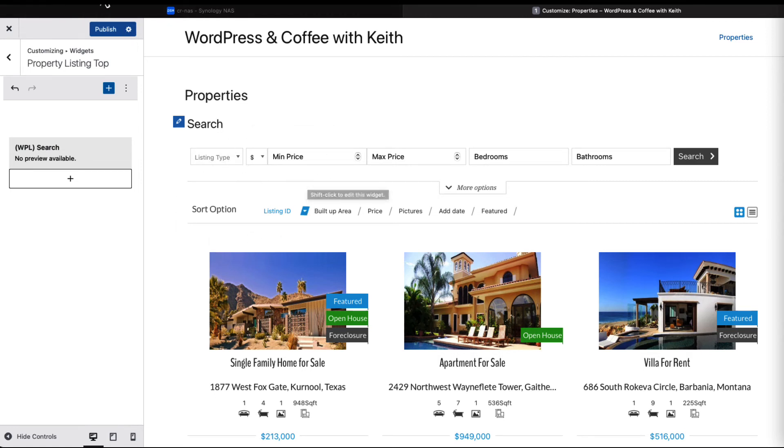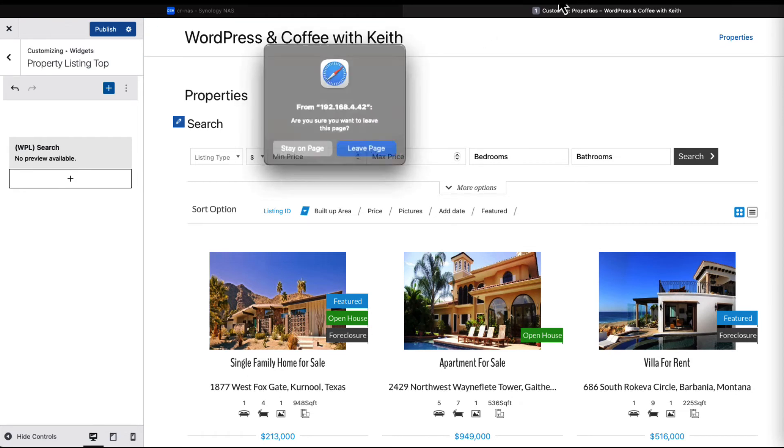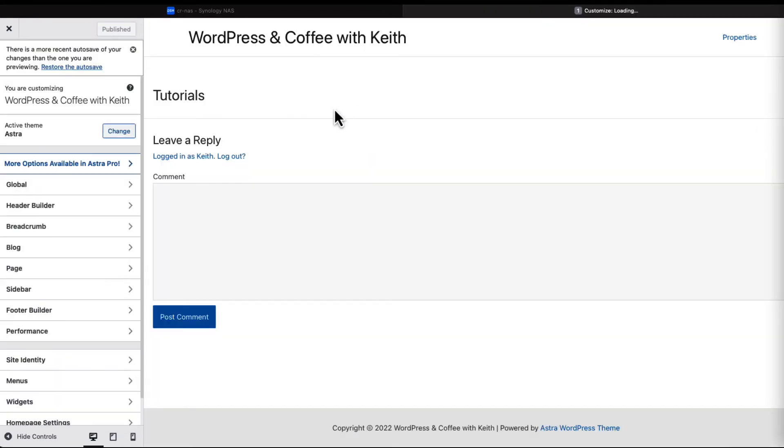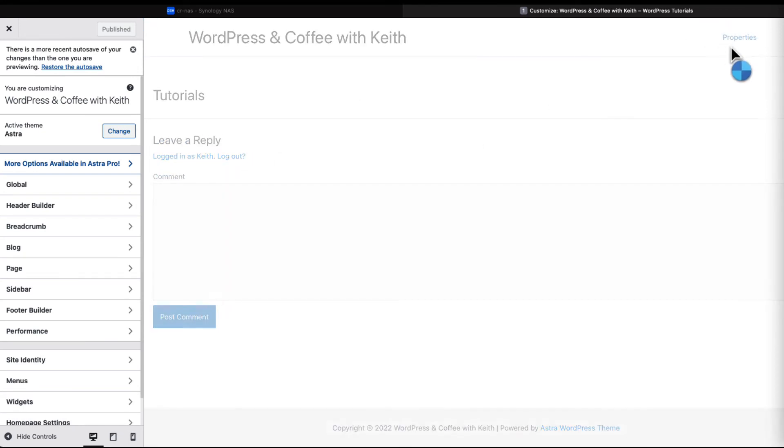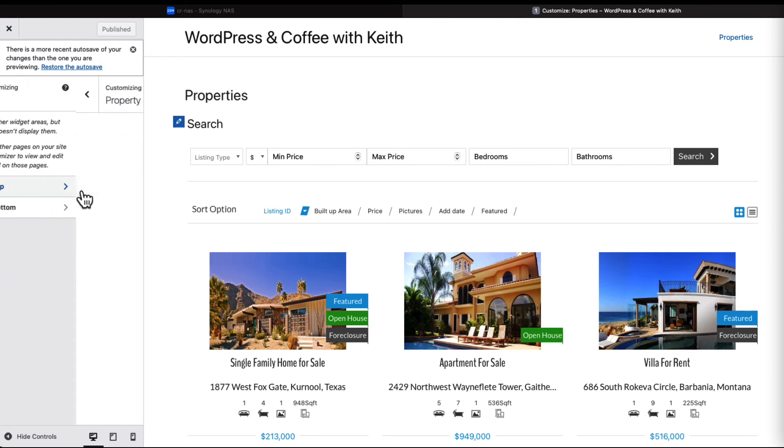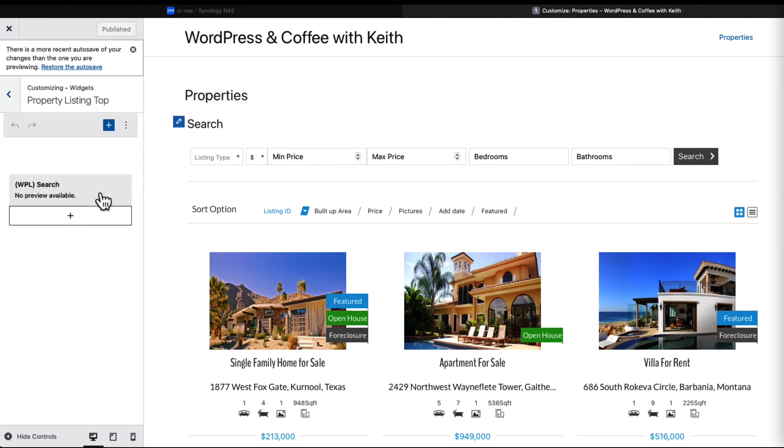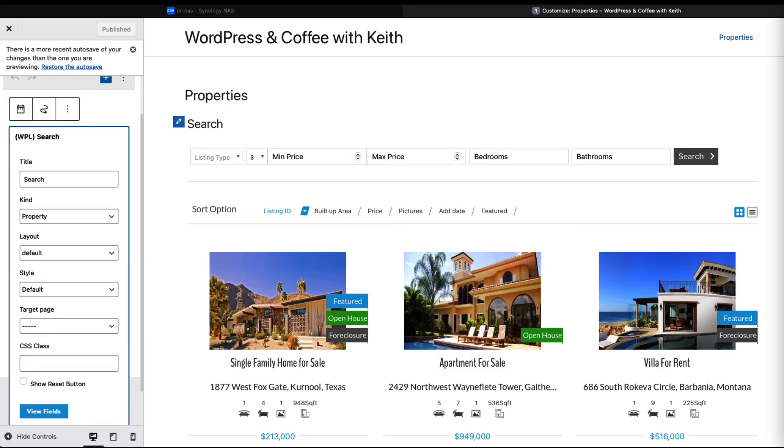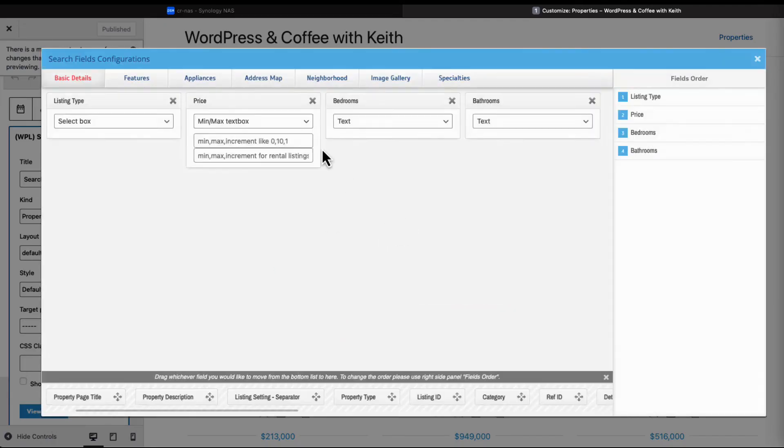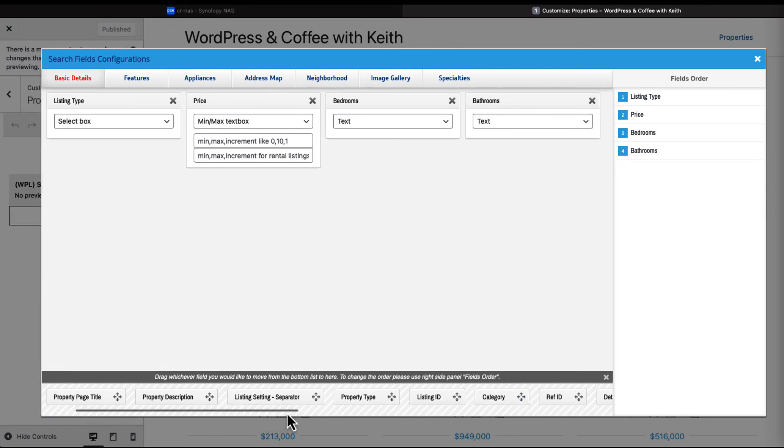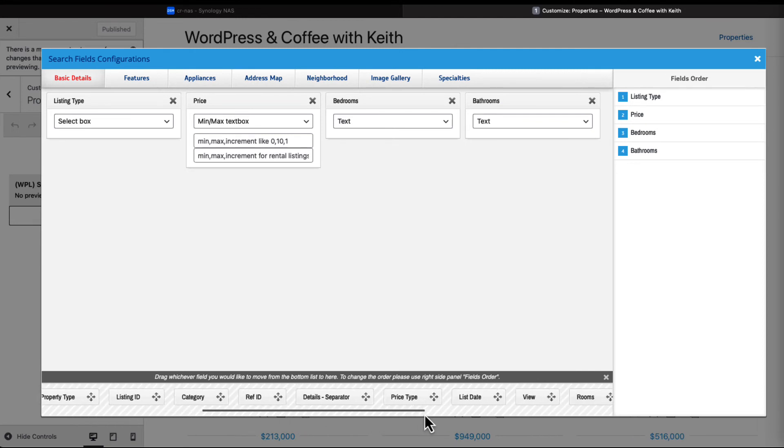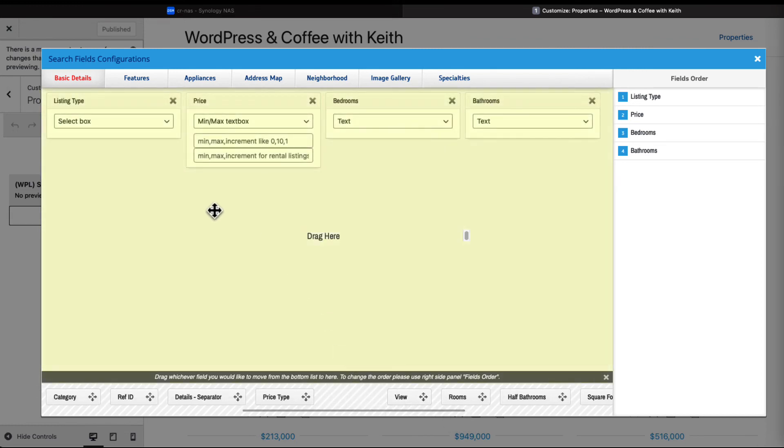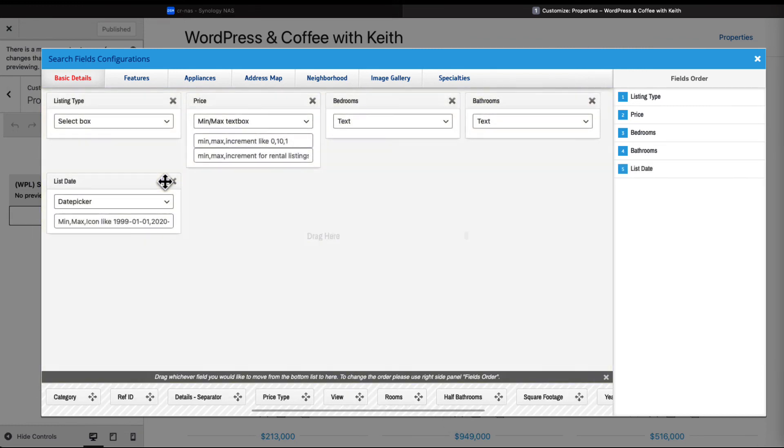Let it refresh. Do I need to do a refresh myself? Let's do that. Go back to properties. Why didn't that take? Let's go back down to widgets, property listing top, and let's open the fields again. For some odd reason it did not take, but we'll add it back in.